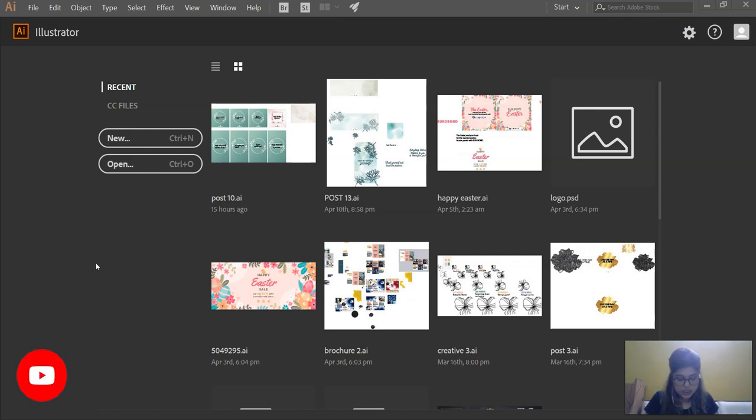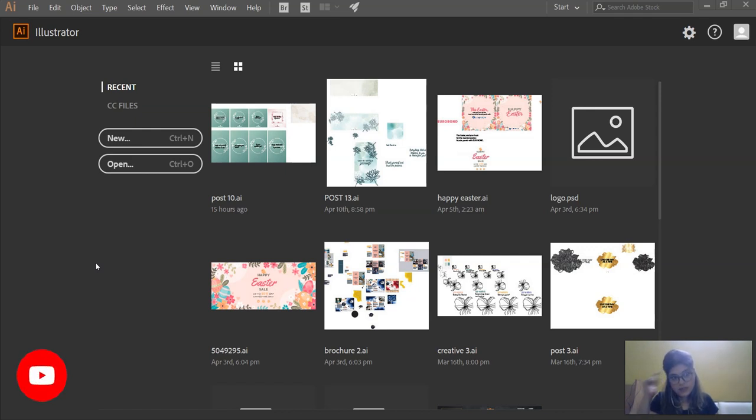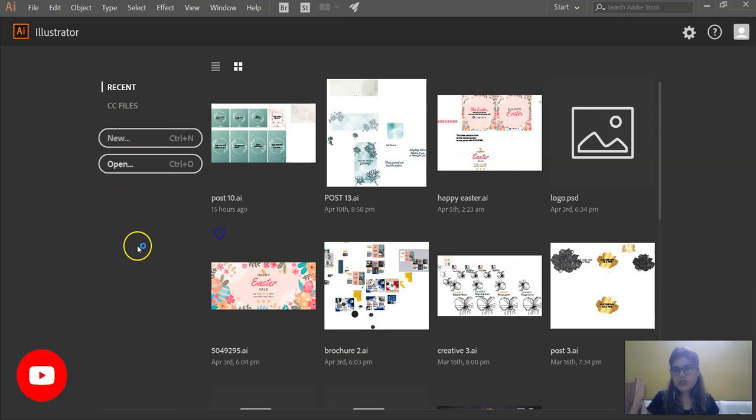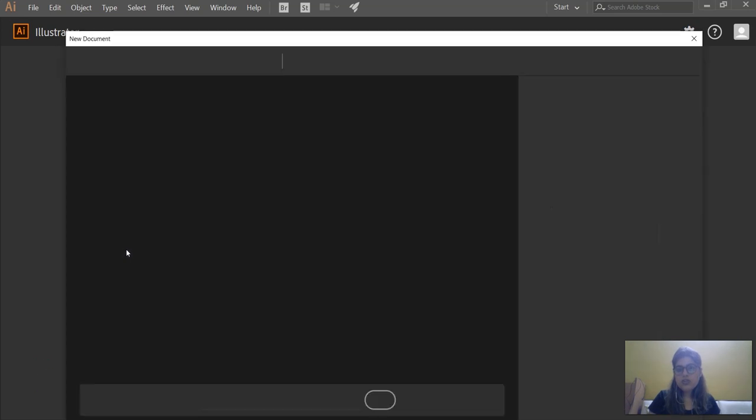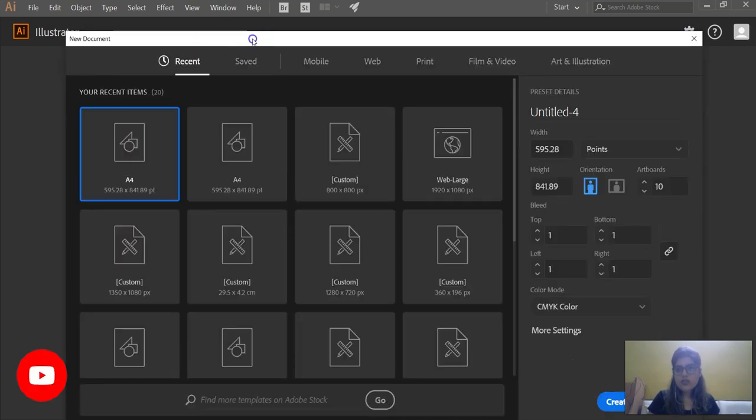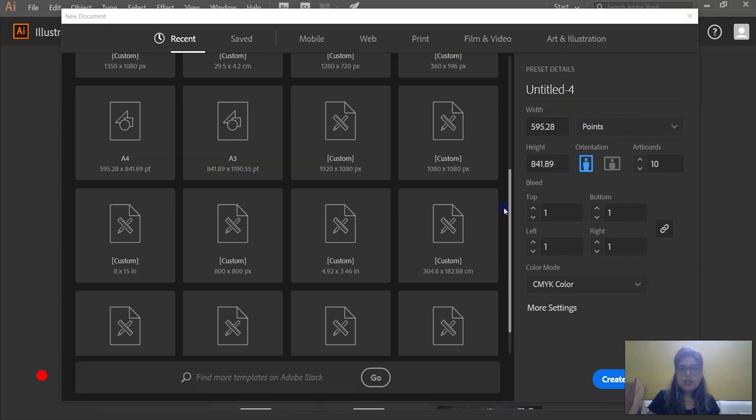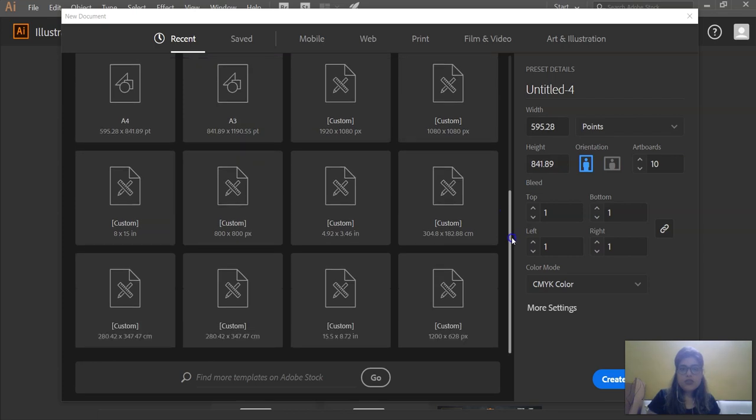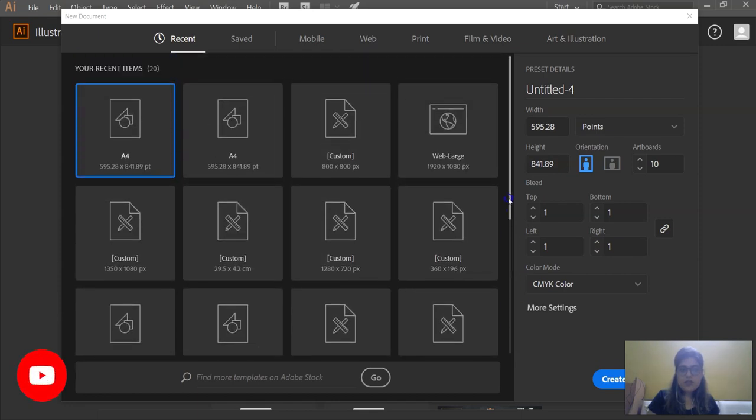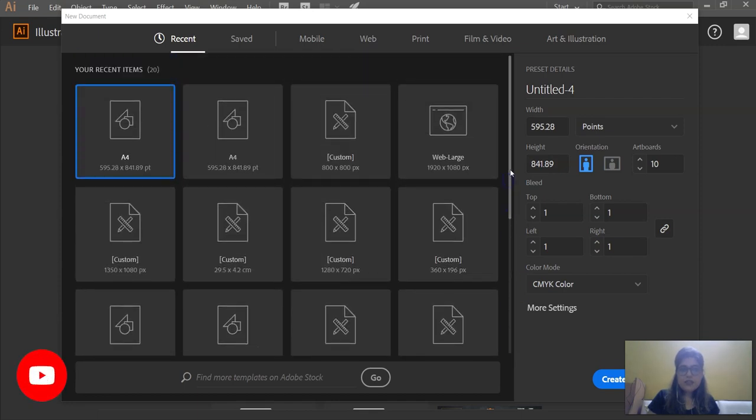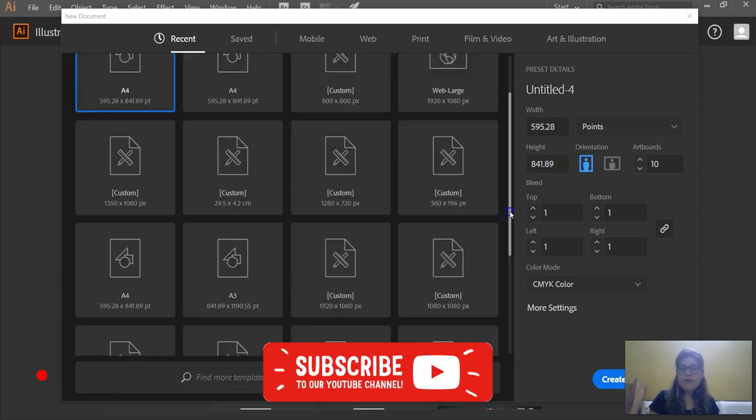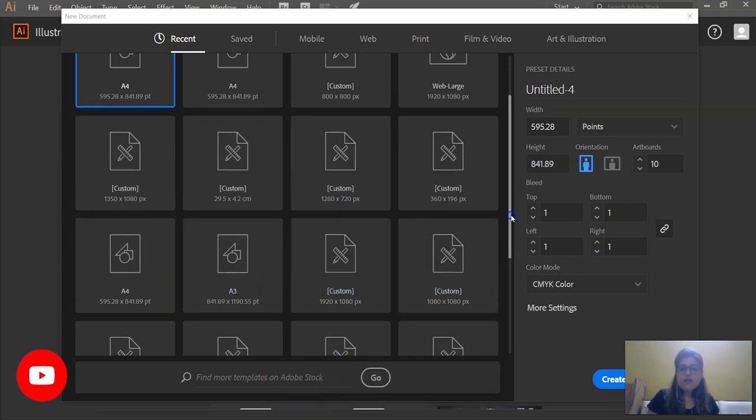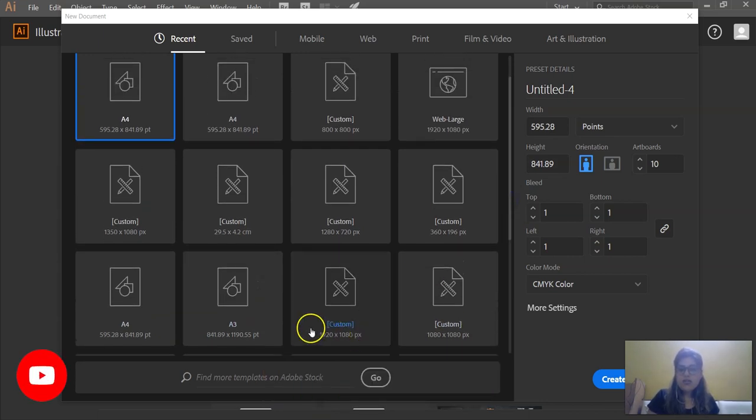Okay, so going forward we will discuss first about the create new option. When you click on the new button here, this is an option for creating a new document. You can see a lot of things here. These are all the presets which I have already saved. They can get saved by default, and you can save them also. These are all custom.